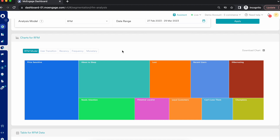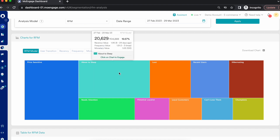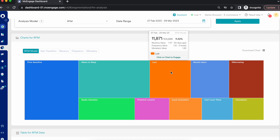The 'About to Sleep' bucket contains users whose recency, frequency, and monetary values are all below average — users who are not engaging with or visiting your platform often, and are not buying. If you don't connect with them, they could be lost or deactivated. The engagement strategy should focus on reactivating these users by recommending popular products or offerings on your platform and providing discounts on specific deals, memberships, or subscriptions.